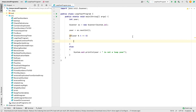Now coming back to the if block — a year, even though it is divisible by 4, can be a century year. Examples of century years are 1900, 1800, or 2100. We have to explicitly check for them, as 1900 is divisible by 4 but is not a leap year. So if it's a century year, we need to check if it is divisible by 400 or not.